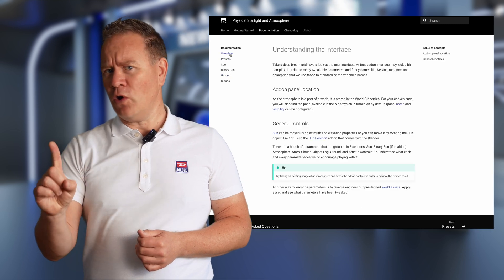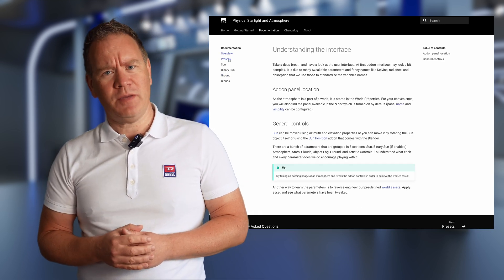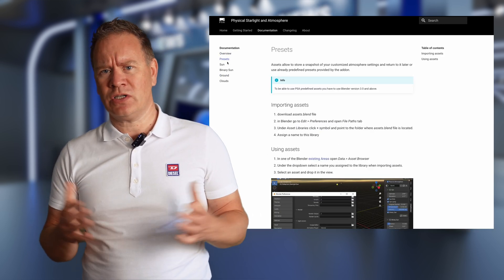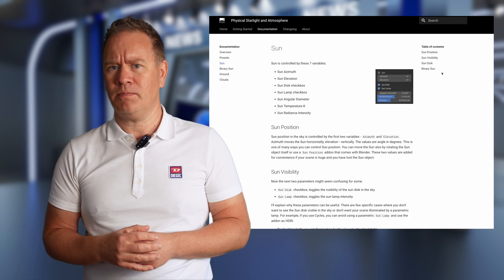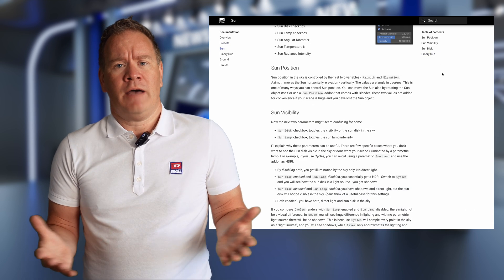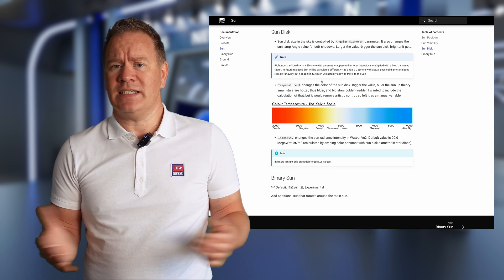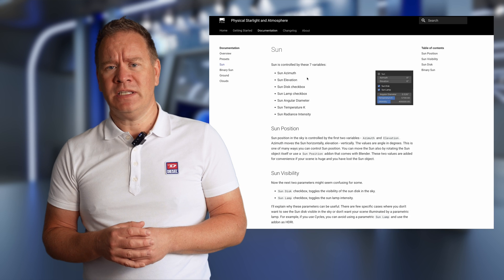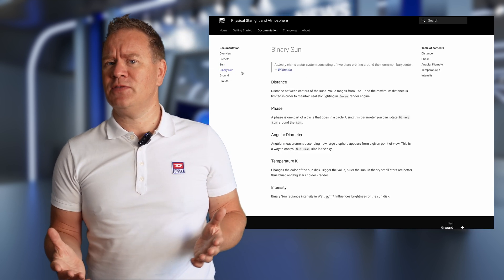If I've got one criticism, it's that the documentation doesn't cover all the controls in the add-on. I've no idea what Mie scattering is, but it seems to control how bright the atmosphere is.